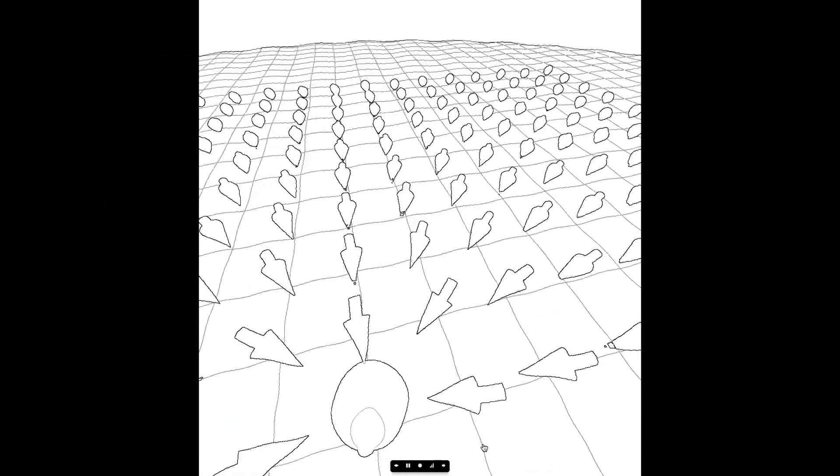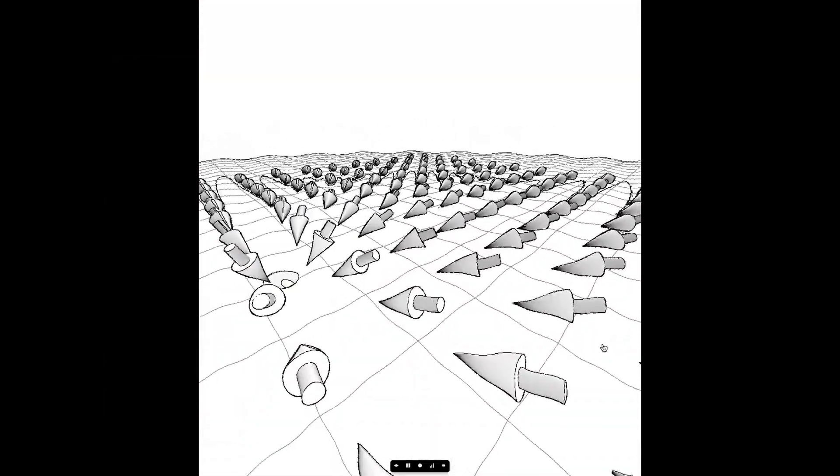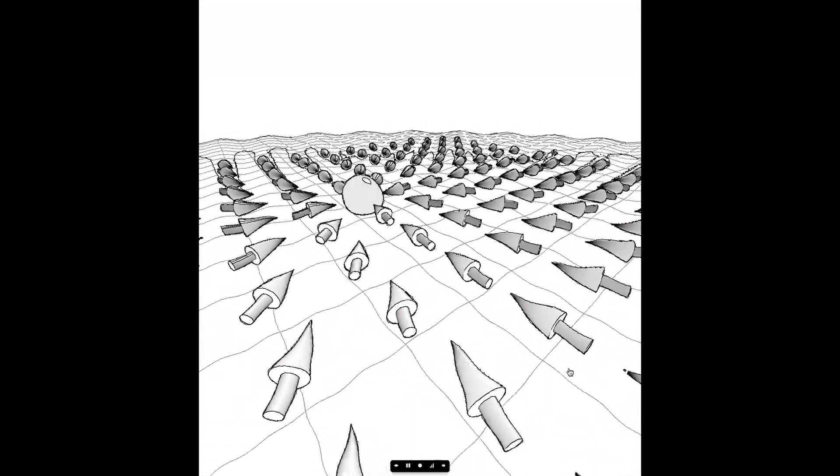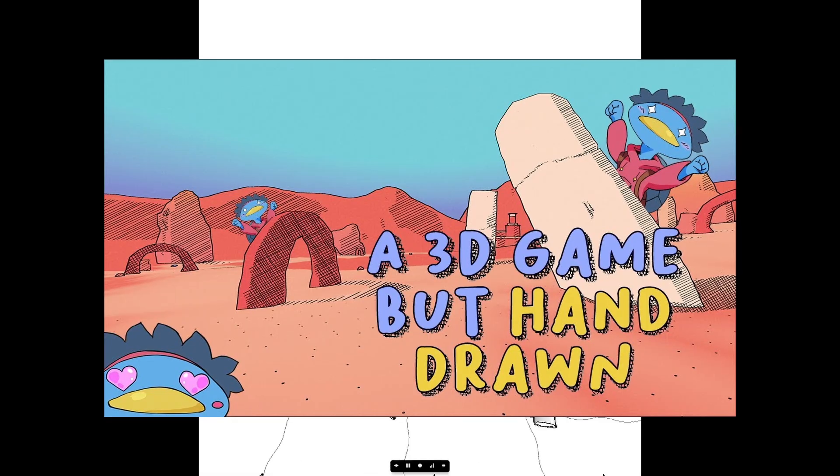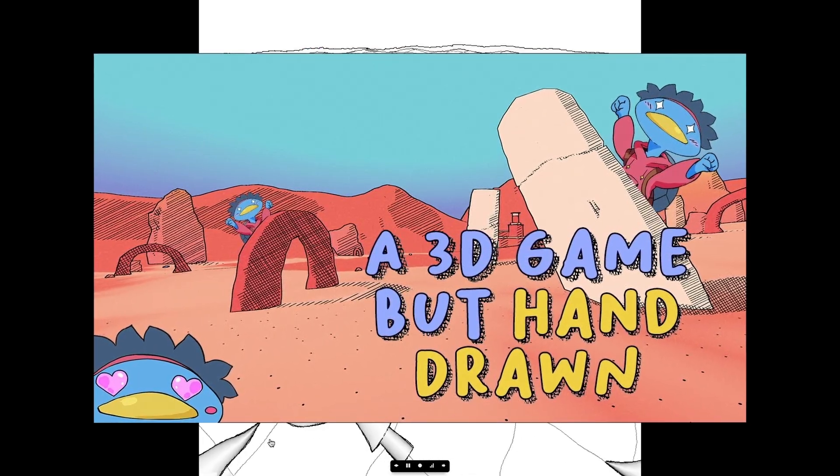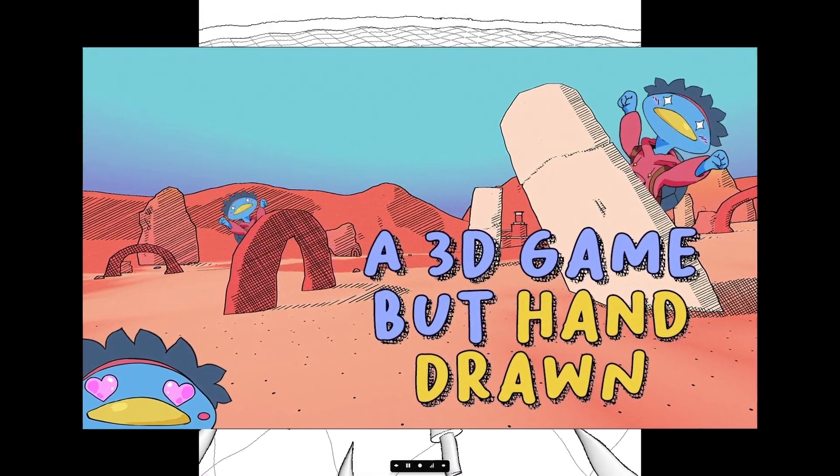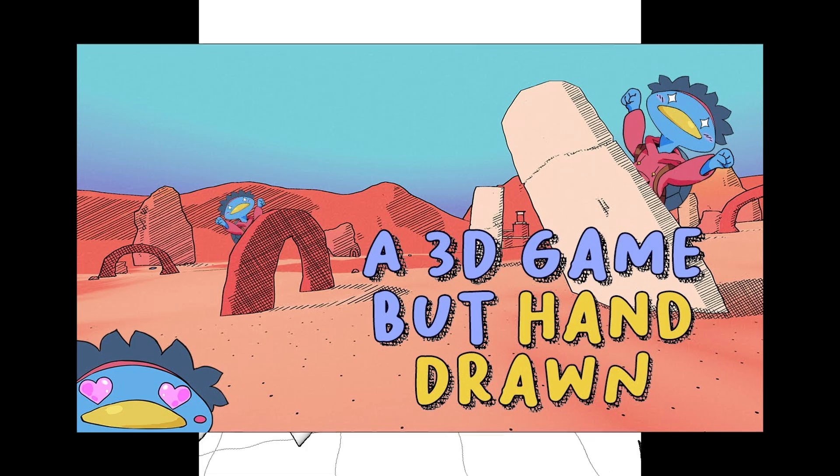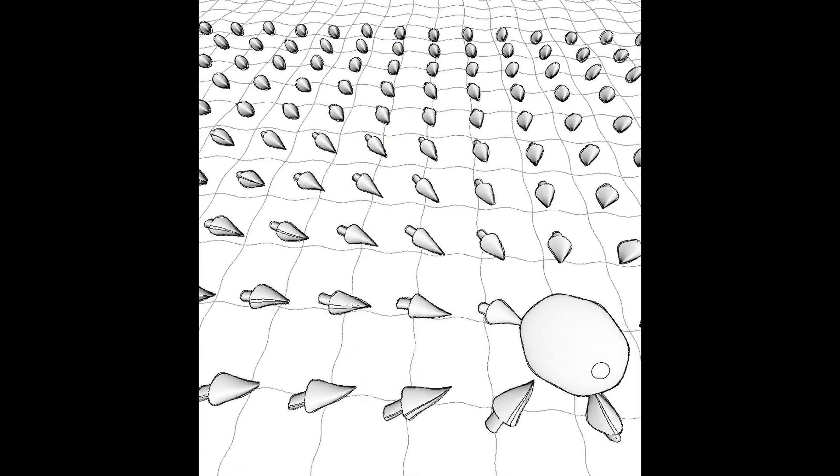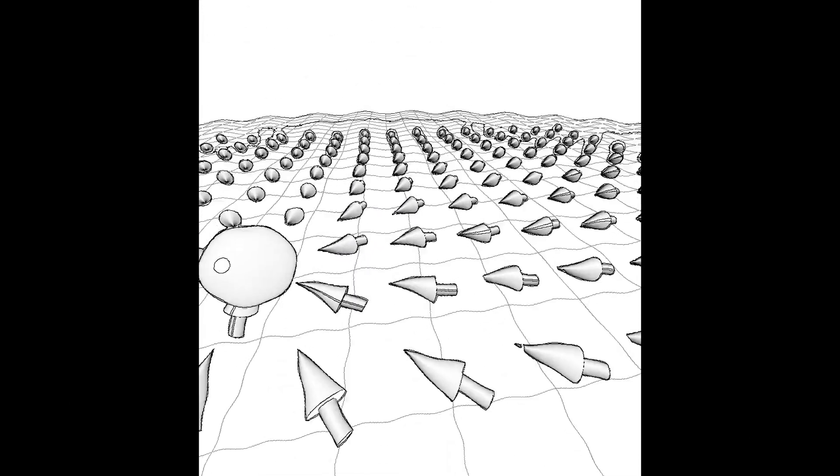I could have combined this outline with the toon shader and called it a day, but then I remembered that USesGameDev made a video about how to recreate the Sable art style using a Sobel filter. Since I was already halfway there, I decided to give it a shot.